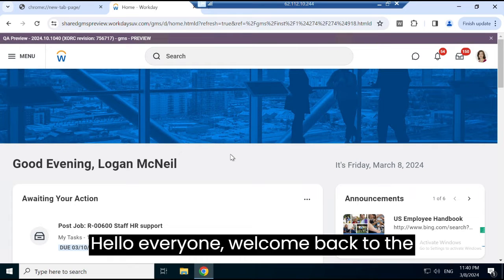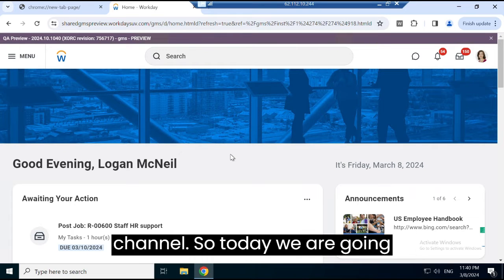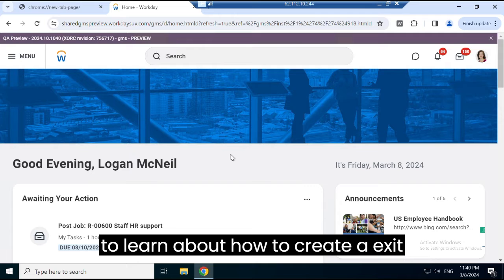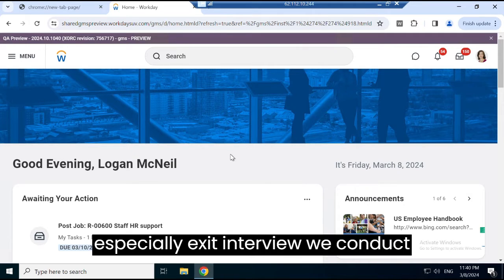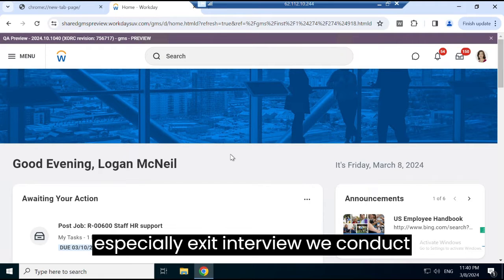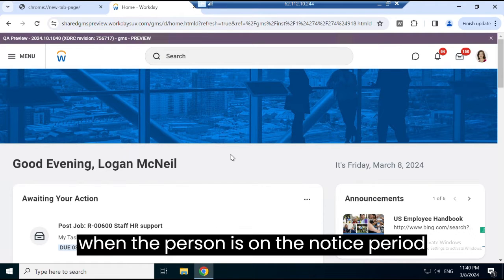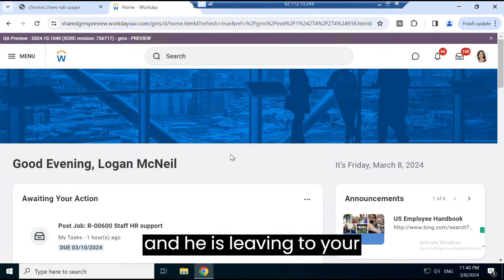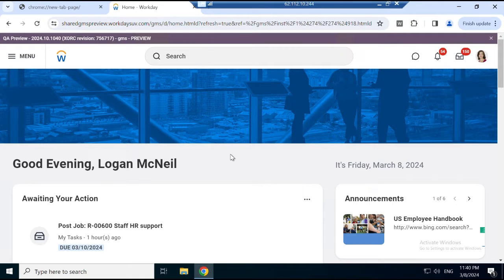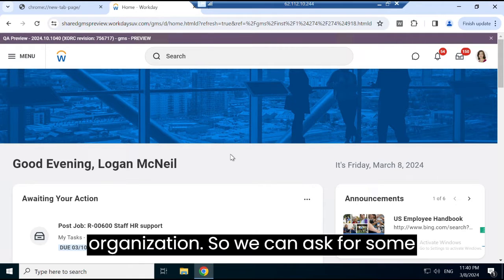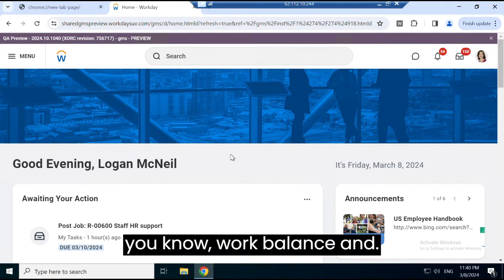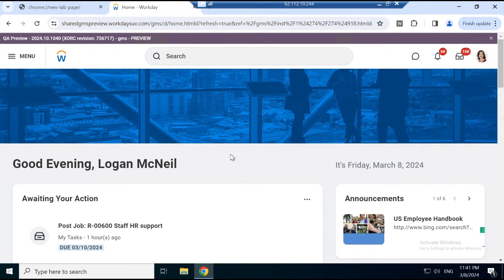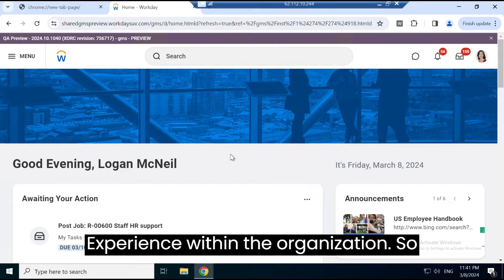Hello everyone, welcome back to the channel. Today we are going to learn about how to create exit interviews in Workday. Exit interviews are conducted when a person is on their notice period and leaving your organization. We can ask for feedback and suggestions related to their work-life balance and experiences within the organization.